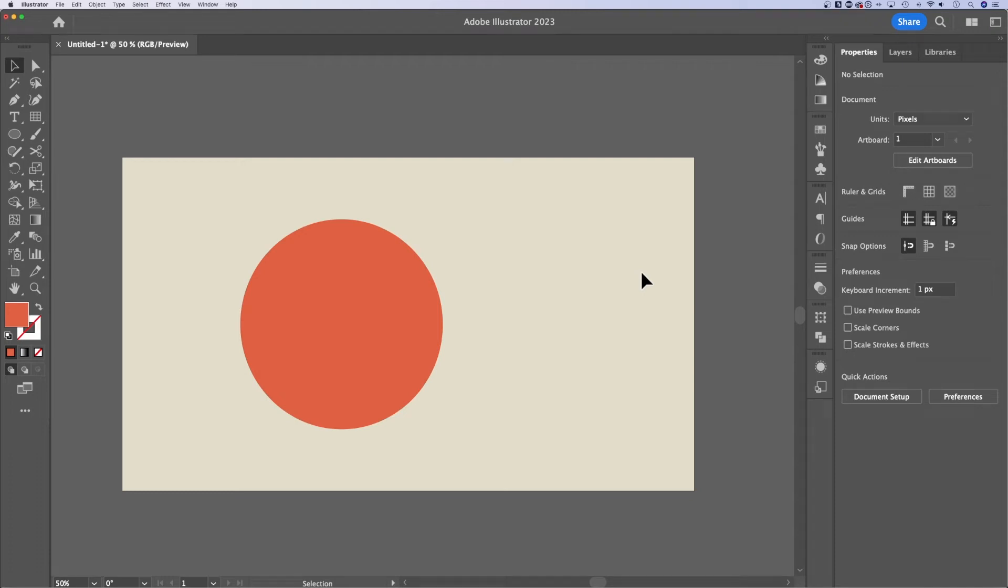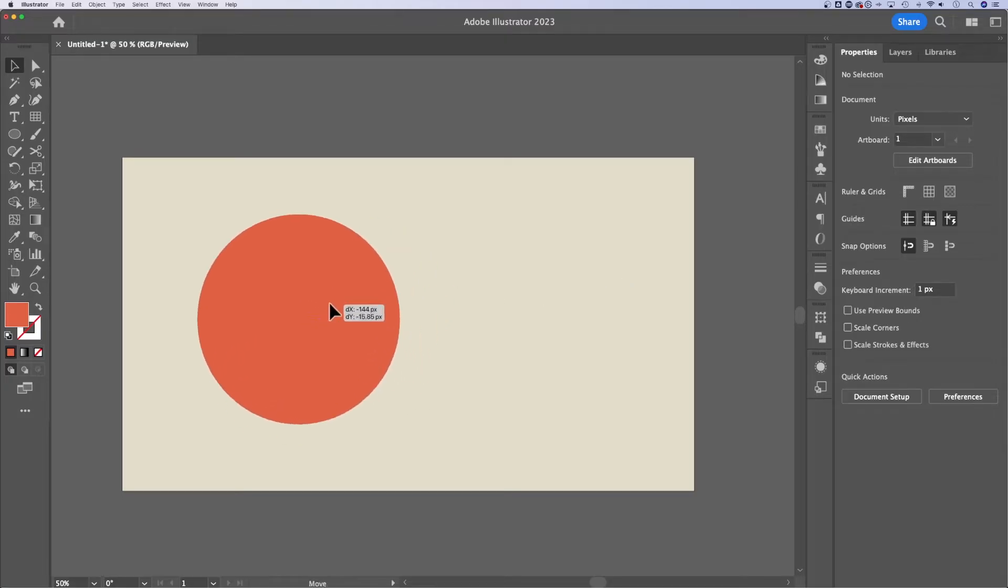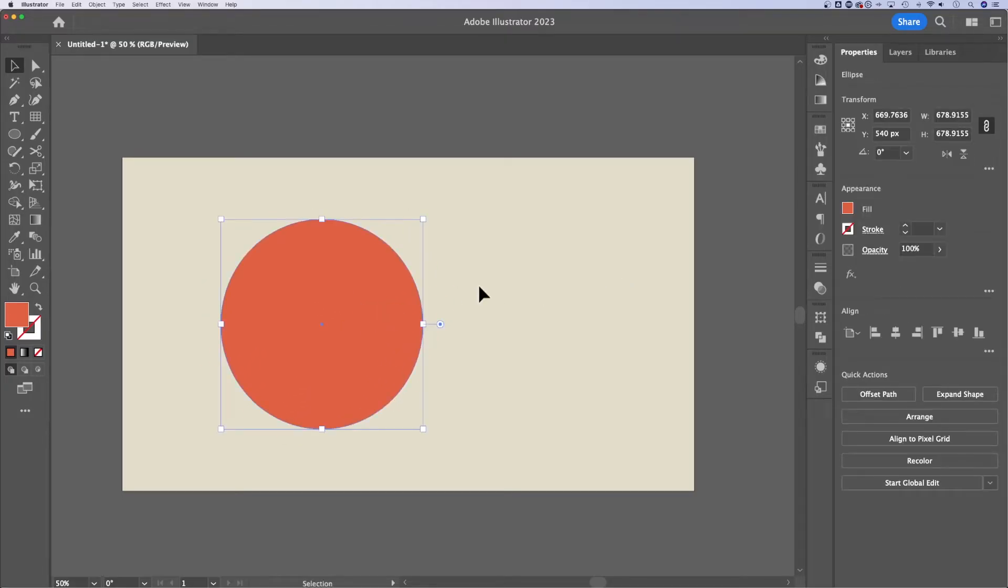In this Illustrator tutorial, we're gonna take a look at how to make a gradient clipping mask. I've got a rectangle locked with a background color and then I've got a circle out here that I've made.